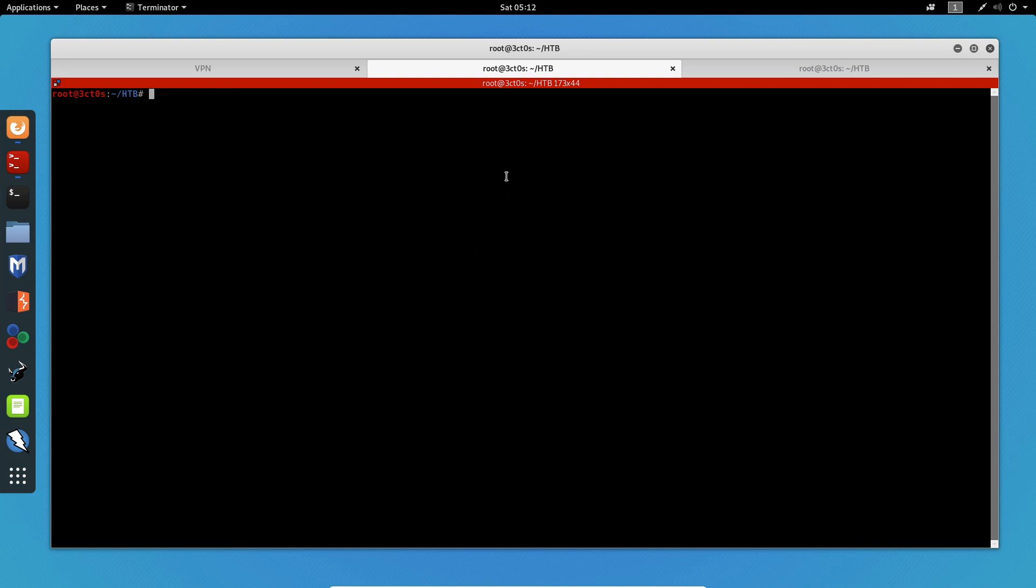Hello and welcome to yet another live hacking session on the VIP ZSecurity Discord server. My name is Dimitris and today we're going to hack the Bank machine from Hack the Box. This box is easy rated and I will show you how to root it. So without further ado, let's get started.